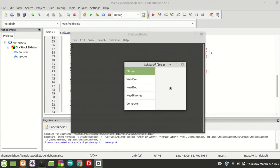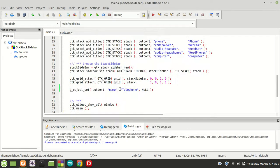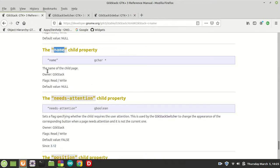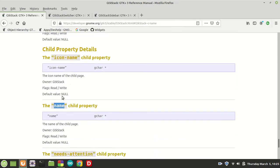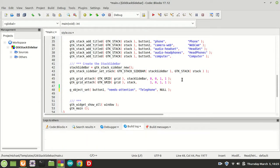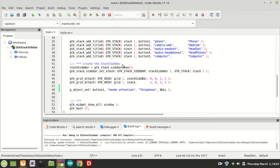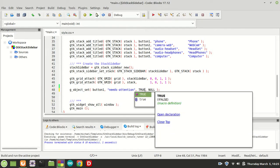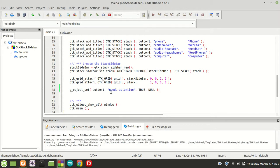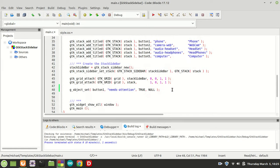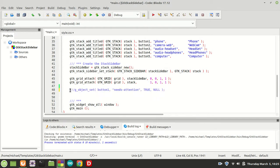If you compile and run it will compile fine, but give you a warning because there is no property called 'name' accessible this way. We need to create a child property — for example 'needs-attention', which takes a boolean value, true or false. Setting it to true through g_object_set is not going to work because g_object_set sets an object property, not a child property.